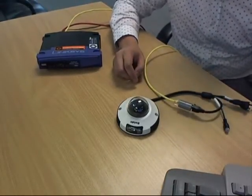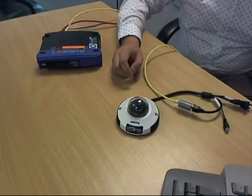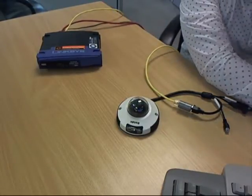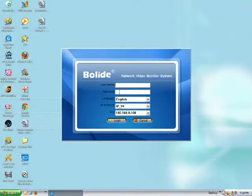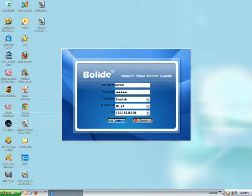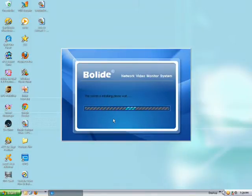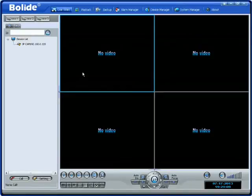The next step is to set it up on our NVMS software. On your desktop click on the blue icon to launch the NVMS software. Log in using the default username admin and default password admin. Once you log in you will see a local IP address with a yellow question mark, meaning that the software detected your camera on your network.